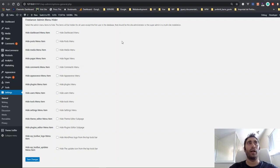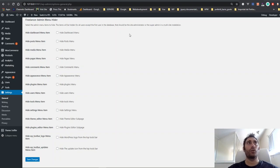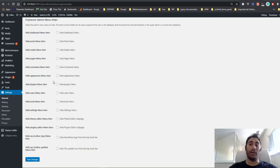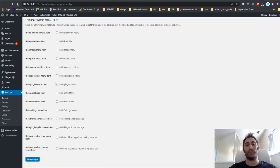So what this plugin does once you install it is let you check a set of menu items from checkboxes and hide them to other users except you. When you install WordPress for the first time, you have the user ID of one.